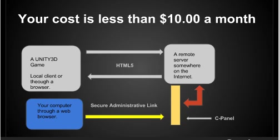From your computer, if you have a remote server that you're subscribing to, you can have a secure administrative link through what's called a cPanel, which is through a browser, that allows you to manipulate and put information on the remote server that can now go to everyone that has a copy of your game. Information between every copy of the game can also go back to the remote server.